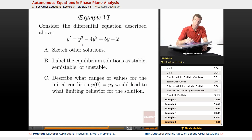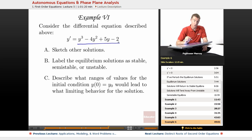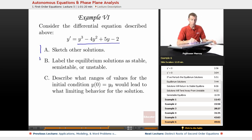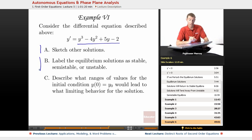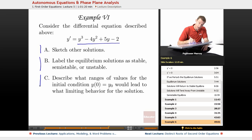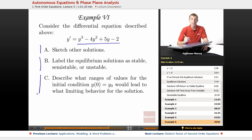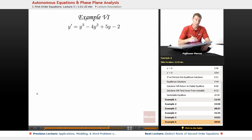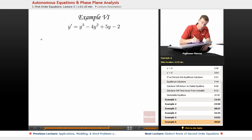This is the same differential equation: y cubed minus 4y squared plus 5y minus 2. We're asked to sketch the other solutions, label the equilibrium solutions as stable, semi-stable, or unstable, and then describe what ranges of values for an initial condition would lead to what limiting behavior for the solution. In order to understand that, let me redraw my phase plane.